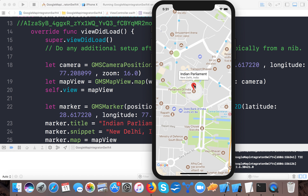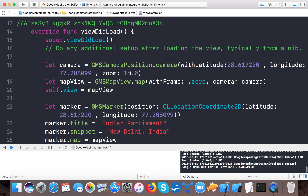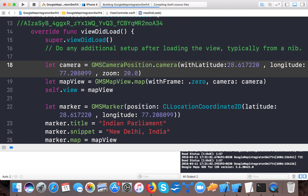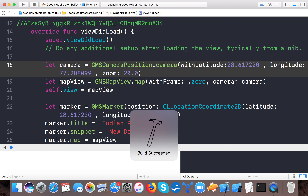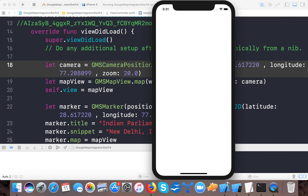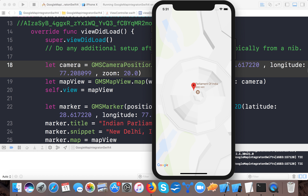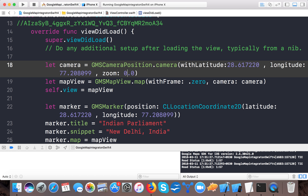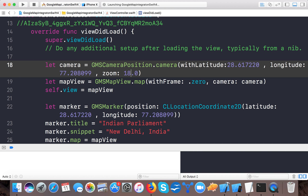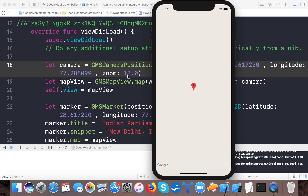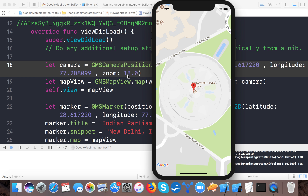Let's run the application. The marker is there and when we tap it, it shows 'Indian Parliament, New Delhi, India'. This is the Google Maps SDK integration — this is part one of our series. If you like this video please give it a thumbs up; if you dislike it, tell us the reason so we can improve. Share this video and subscribe to our channel for updates on future videos. Thanks for watching this tutorial — have a great time and bye for now!